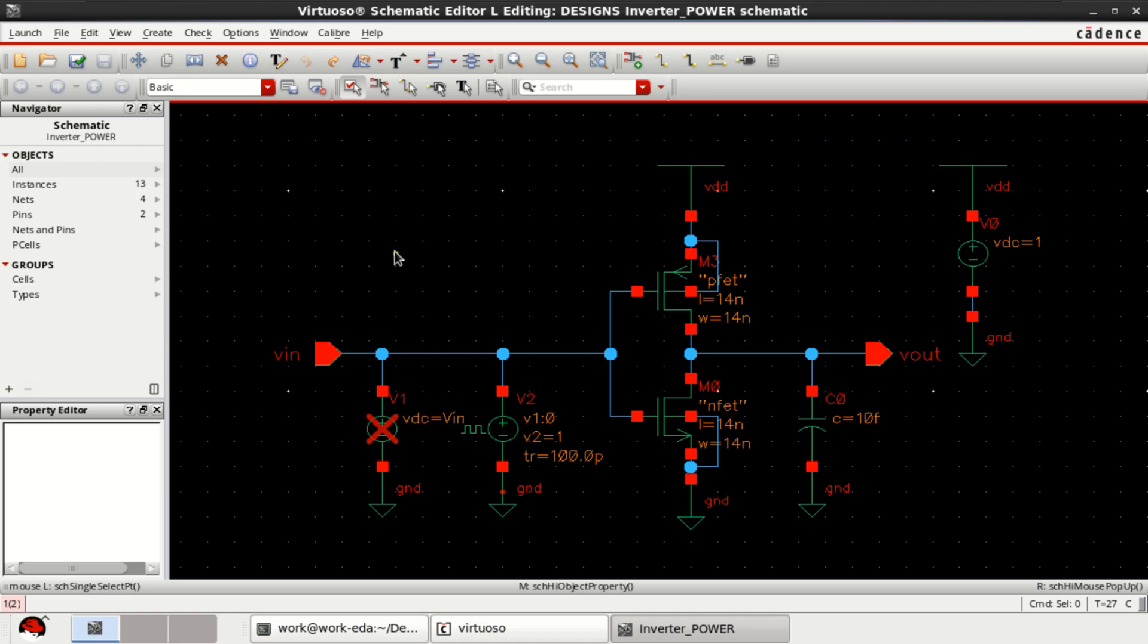This video shows how to calculate the power dissipation in CMOS circuits using Cadence Virtuoso.